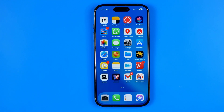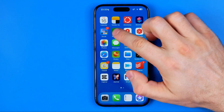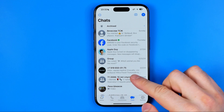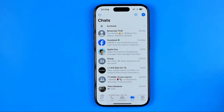In this video I'm going to show you how you can easily make text bigger on WhatsApp. Be sure to watch the video to the very end so you don't make any mistakes.